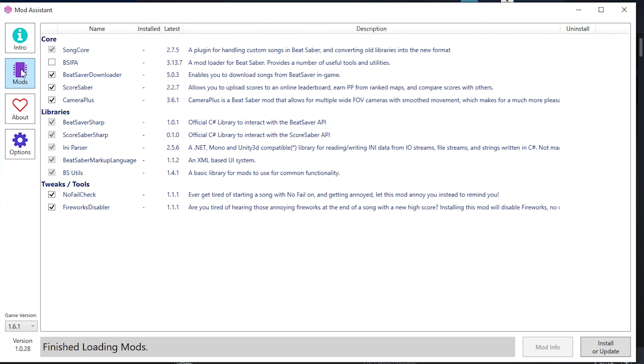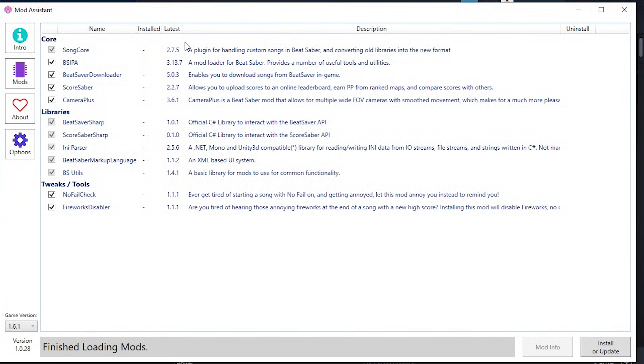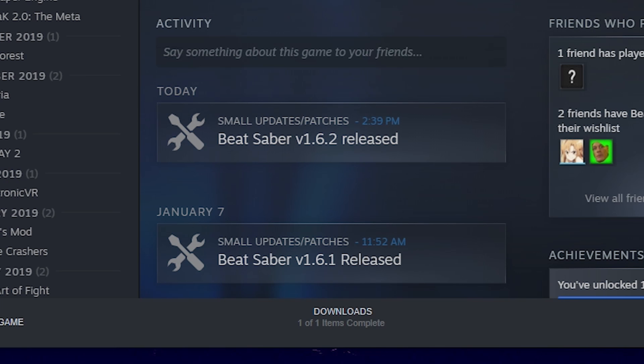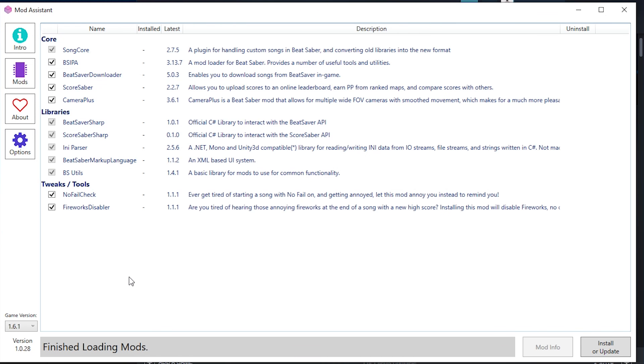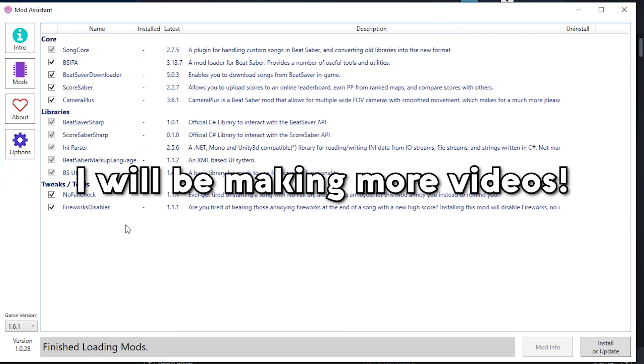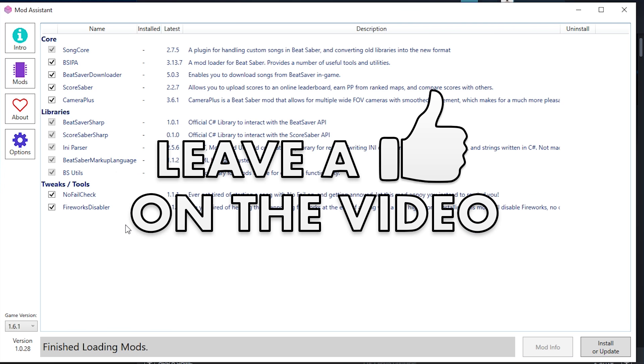After that, go ahead to the Mods tab right here. We do not have many mods. If we go back to Steam real quick, 1.6.1 was released on January 7th. Today is the 8th, but the 1.6.2 patch was released literally 45 minutes ago, so there's not many mods available at this time. If you guys want to learn how to download custom songs, custom levels, or even download custom sabers, things like that, I will make new videos. Make sure to smash like and tell me below if you want me to make those videos.